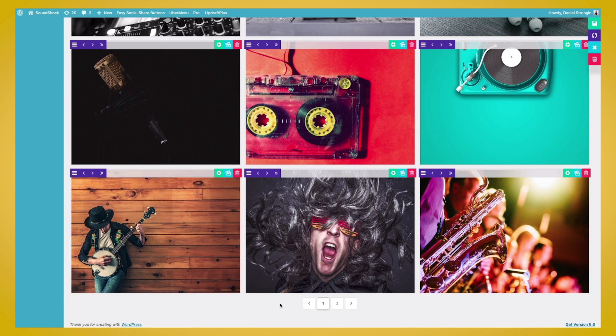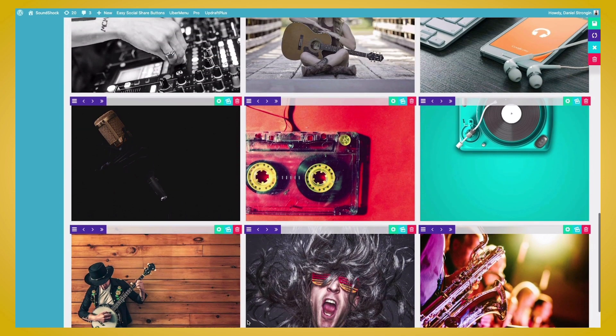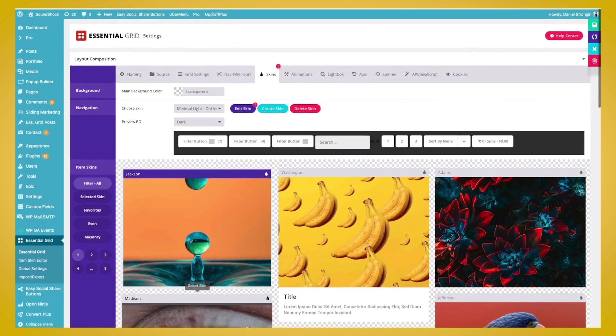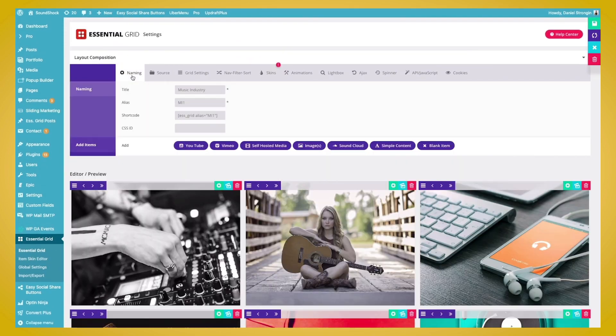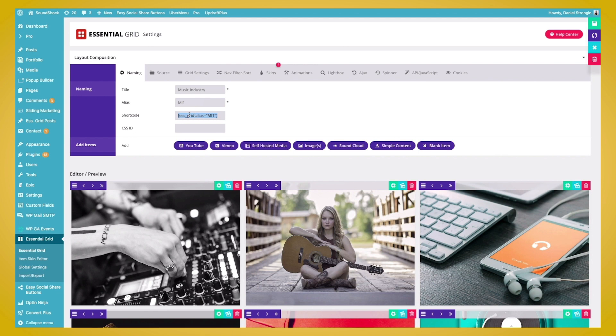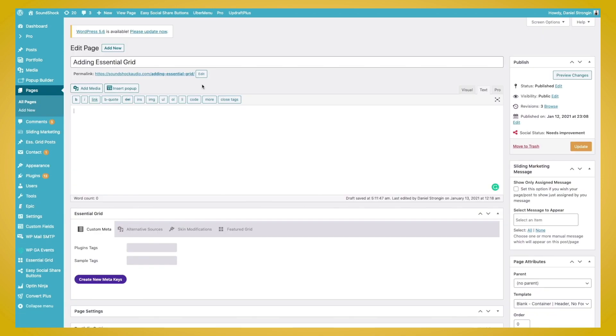So now we're ready to add this to our site. So to add it to our site, you'll need the shortcode. So we'll go back up to the naming and then copy the shortcode. And from here, we'll either create a new page or post and add the shortcode to one of these pages. So I've gone ahead and created a new page. And to add the grid, we'll just paste in the shortcode. Then we'll click update and then preview changes.